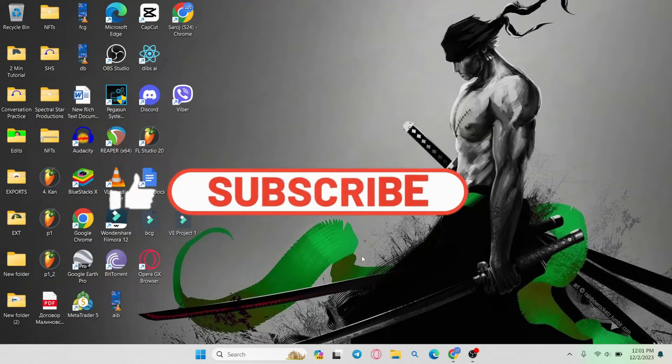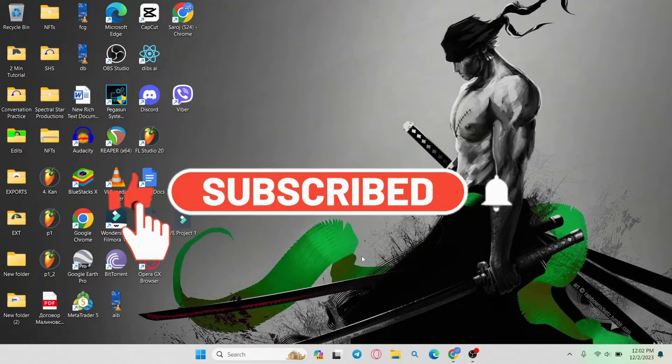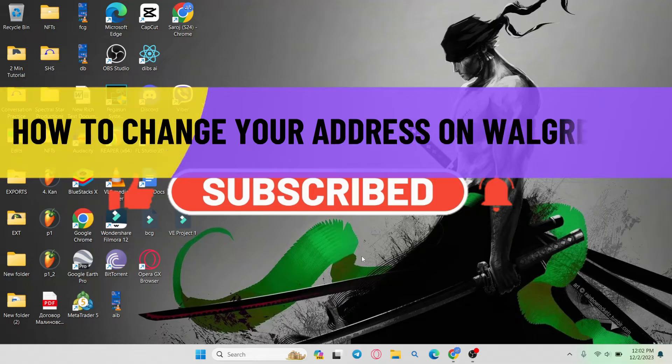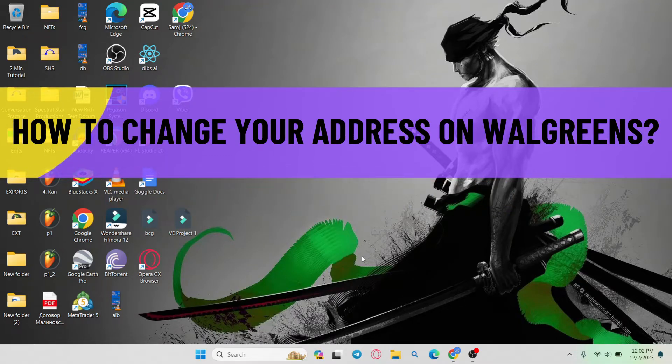Hello everyone and welcome back to another video from webtech tutorial. In this video I'm going to show you how to change your address on Walgreens. So let's get started right away.